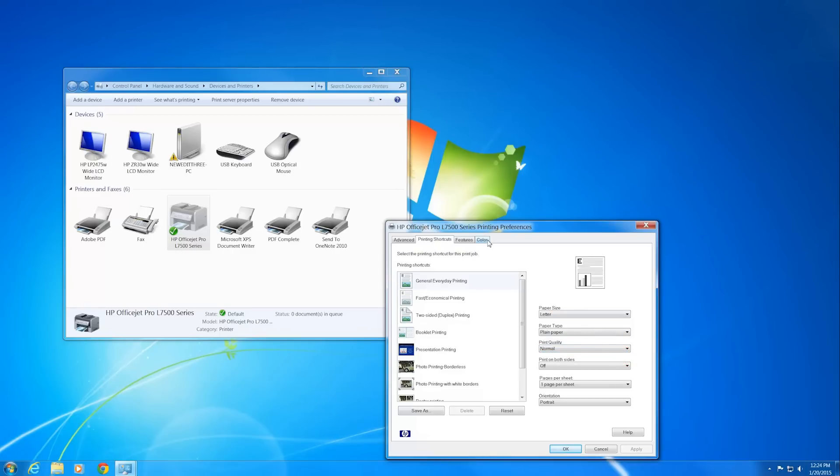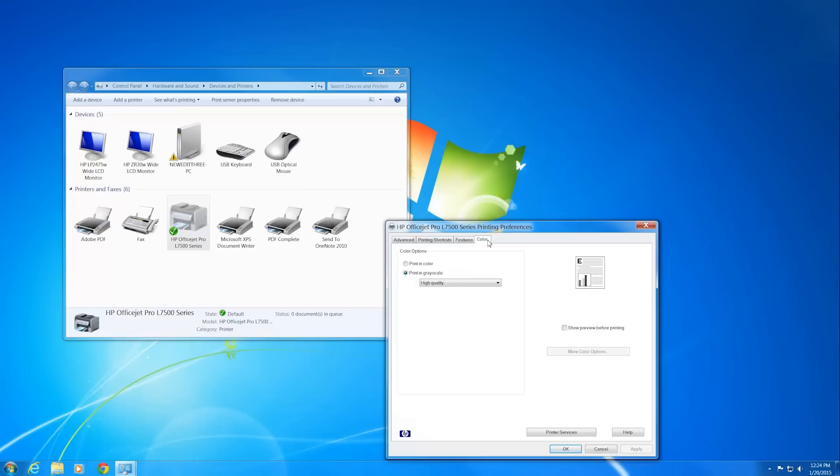Click the Color tab. If you want to print in color, select Print in color. Make sure that Print in grayscale is not selected.